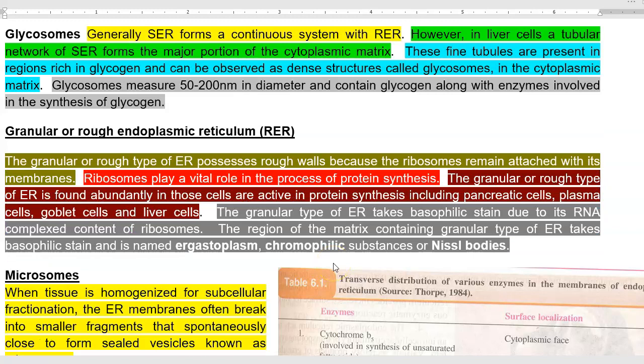Next, we look at another type of endoplasmic reticulum: glycosomes. Generally, smooth endoplasmic reticulum forms a continuous network with the rough endoplasmic reticulum.